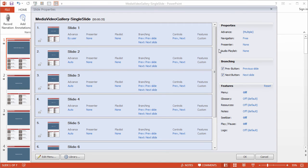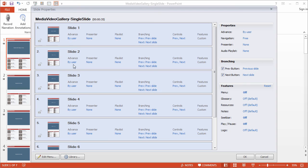And over here on the right, Properties Advanced, we can toggle this to by User. And you'll notice over here that all the options for the slides have been updated to by User. So just a quick way to update all your slides at once.